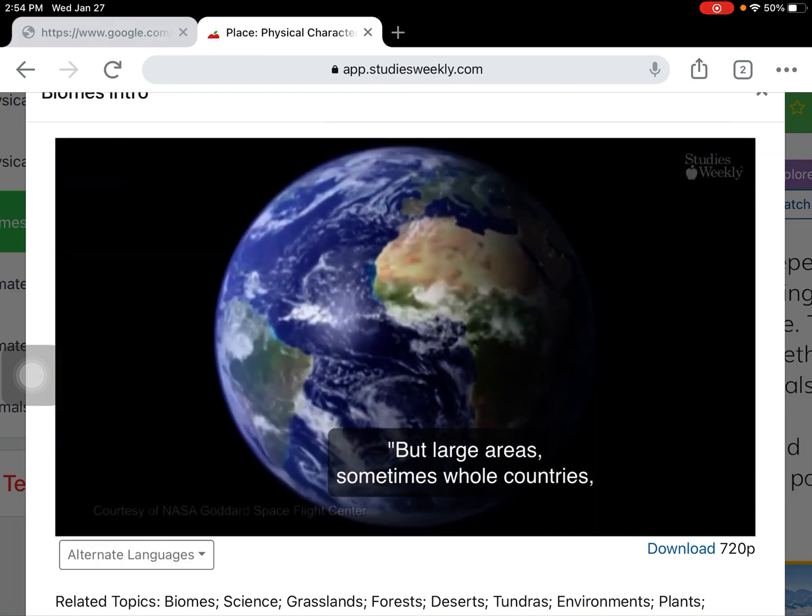Ecosystems are usually small, like the tide pool, and biomes are usually large, like the ocean. The world is made up of biomes.